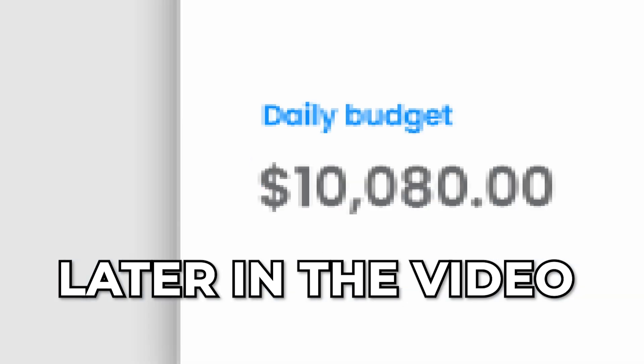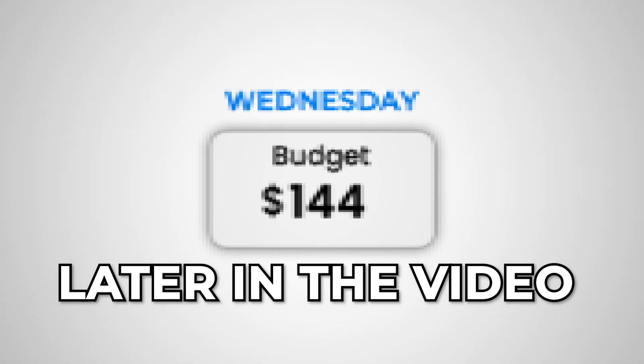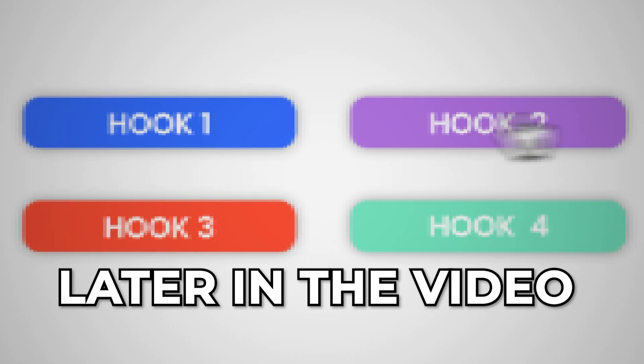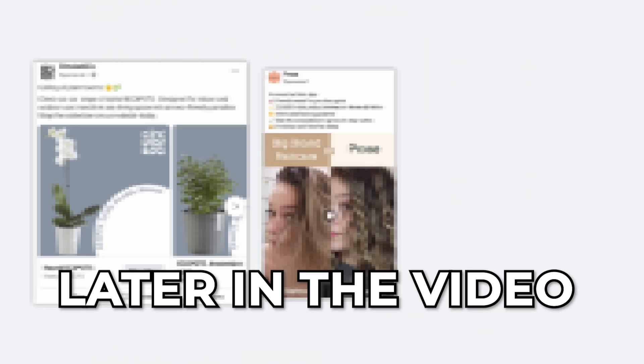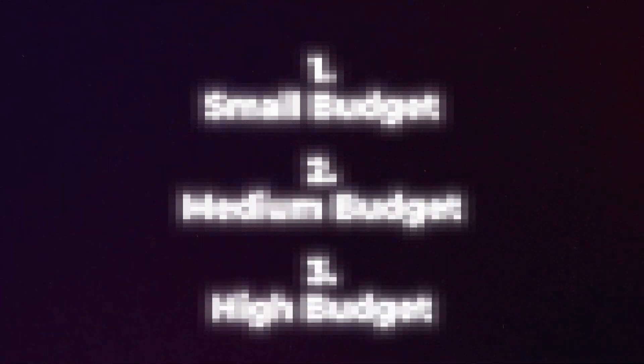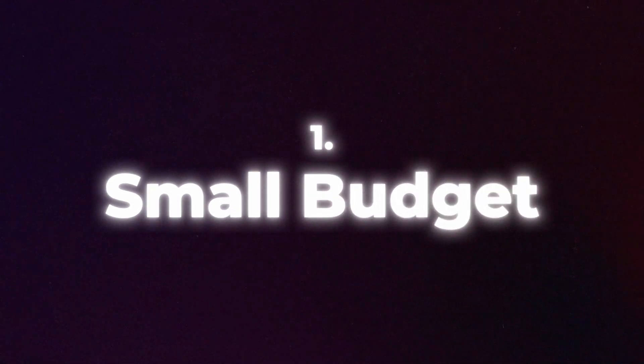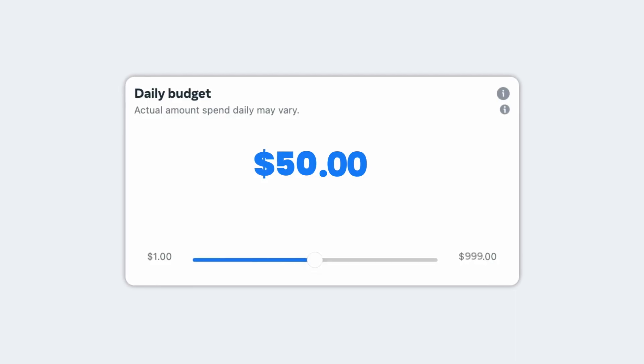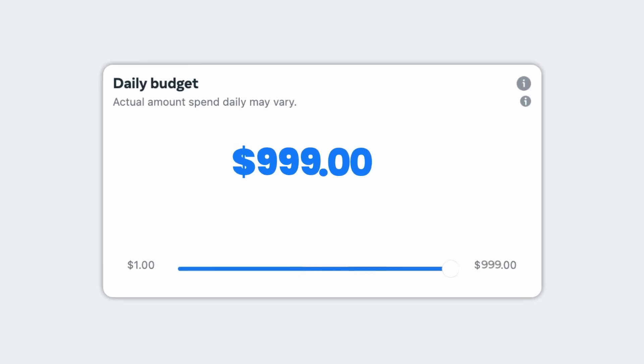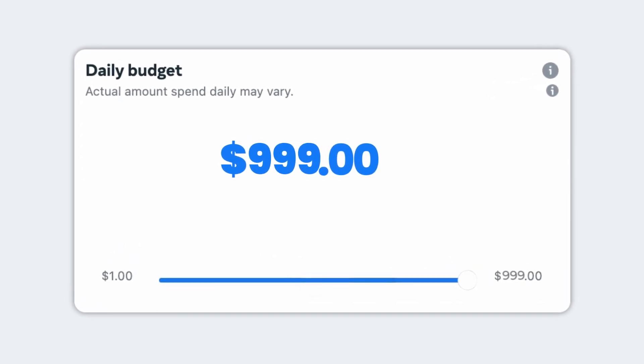By the end of this video you're going to have the knowledge you need to structure your Facebook ad account depending on your budget, and you'll also be armed with the information you need for when you do scale your budget to a higher degree. I'm going to segment the budget tiers into three different categories: small budget, where we're spending fifty dollars a day all the way up to nine hundred and ninety nine dollars a day.